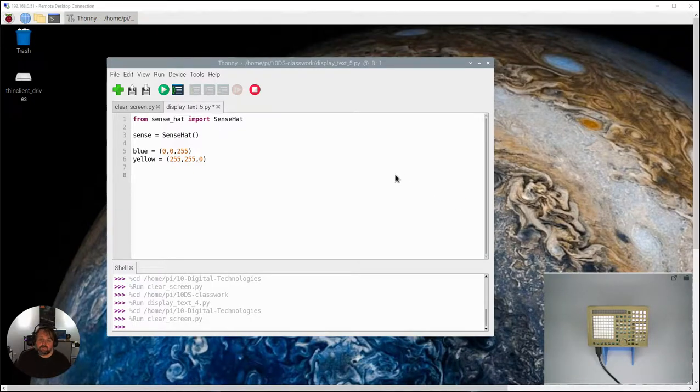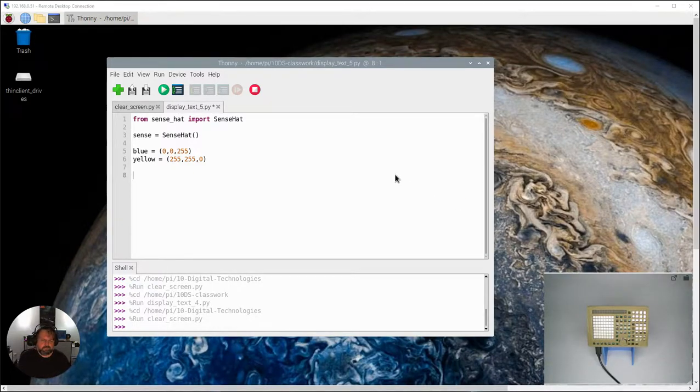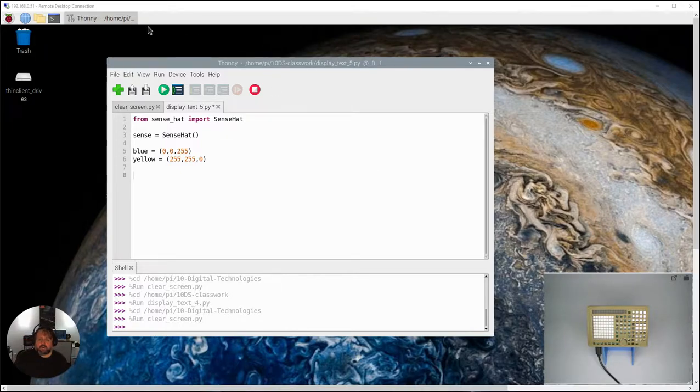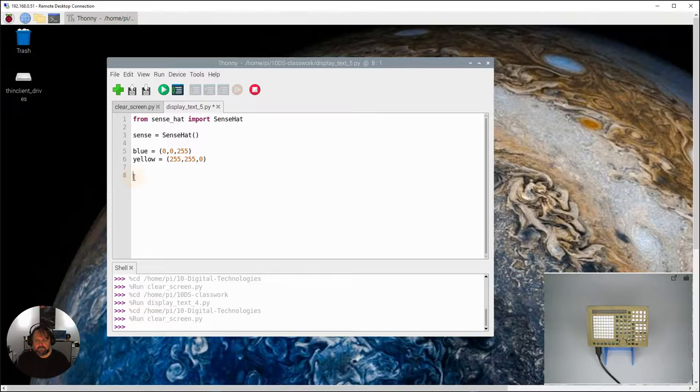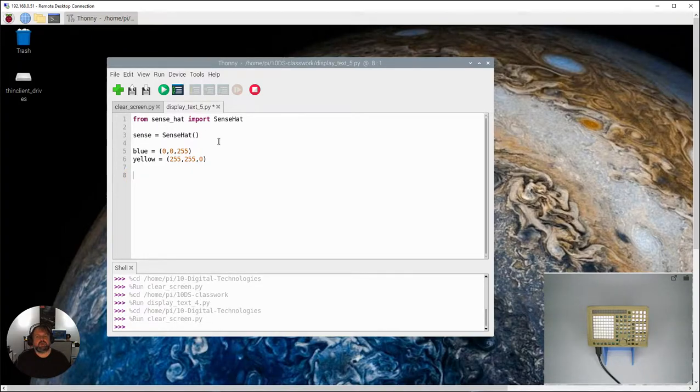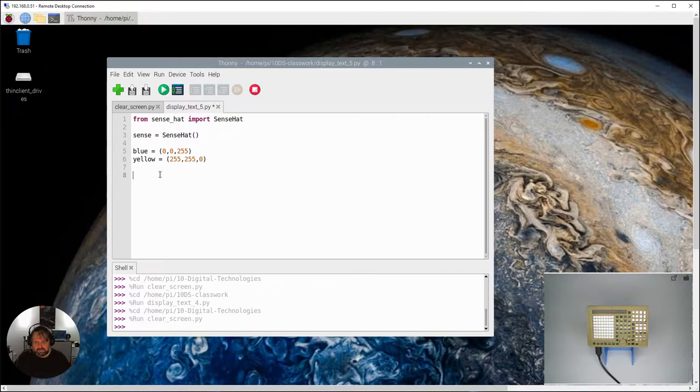Okay, so in this video we're going to look at what happens when we put these messages inside loops. First off, I have created my new program here and I've typed up the introduction importing the commands, and I've initiated this hat sense and I've created my two color variables here.